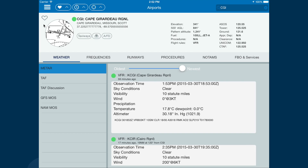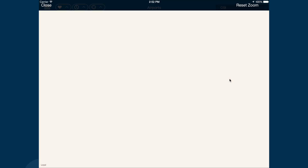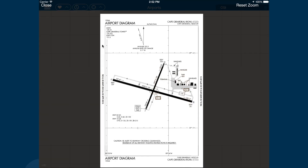You may also view charts from the airports area. Again, click Procedures, select the type of approach, and click View Chart.